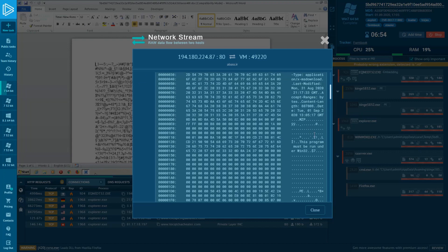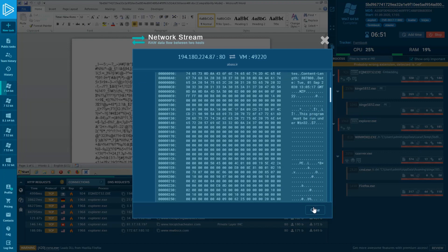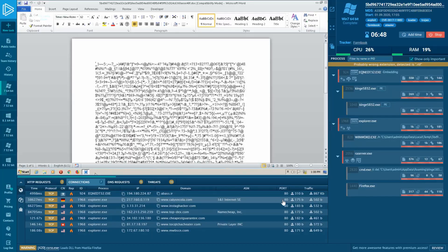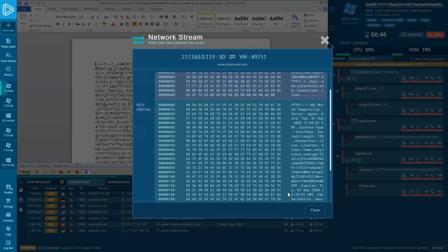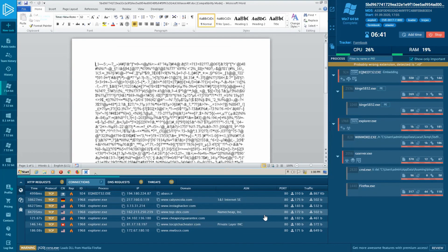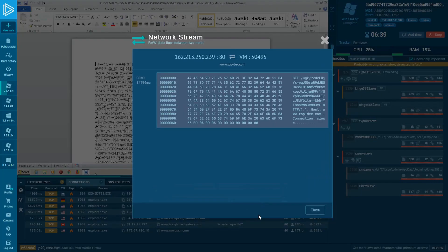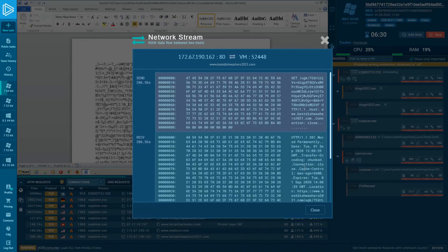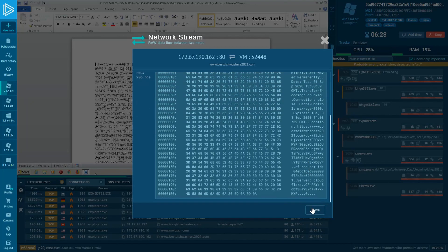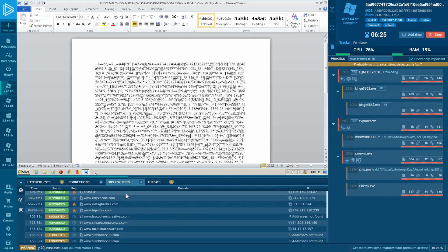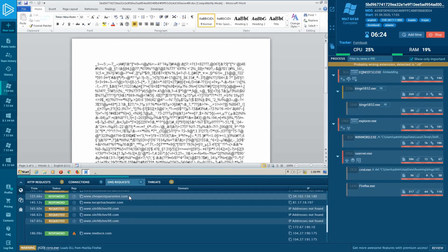I also advise you to browse through other packets to collect more additional information about malware activity. And of course, don't forget to explore DNS requests and HTTP request tabs to get more additional information.